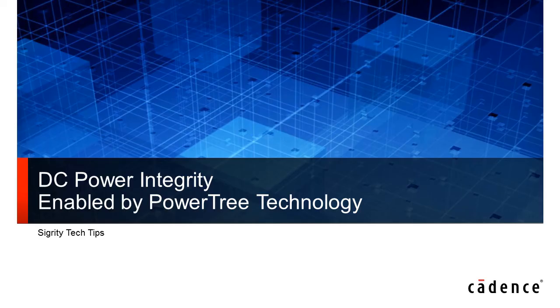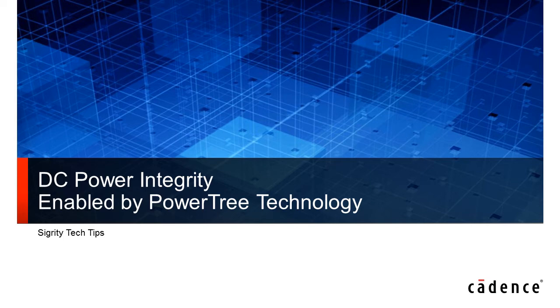Thanks, Ken. DC power integrity or IR drop analysis is critical for getting your design up to spec. Involving the design engineer and board designer earlier makes it easier to resolve placement, layout, and routing issues.